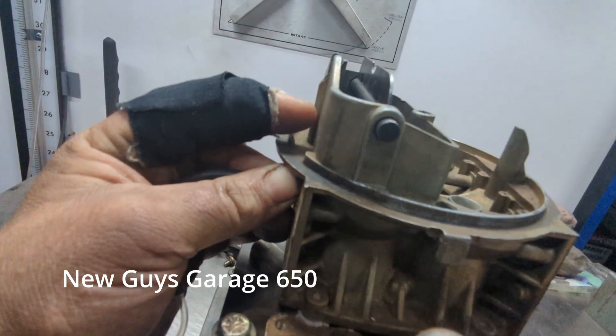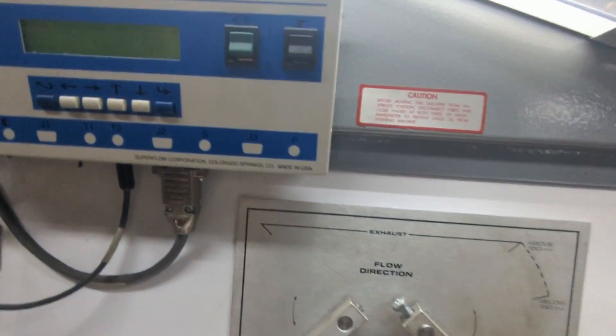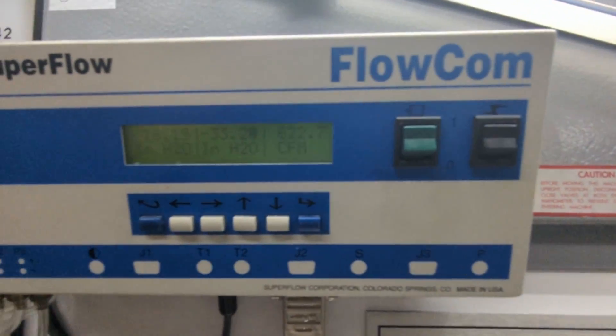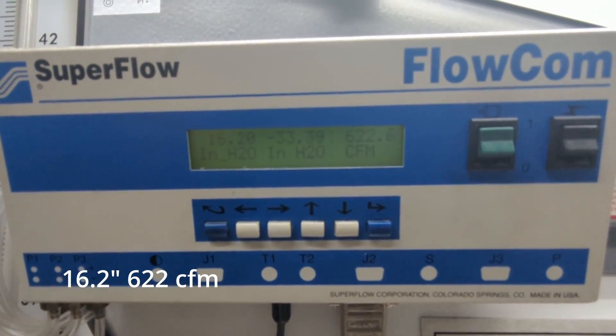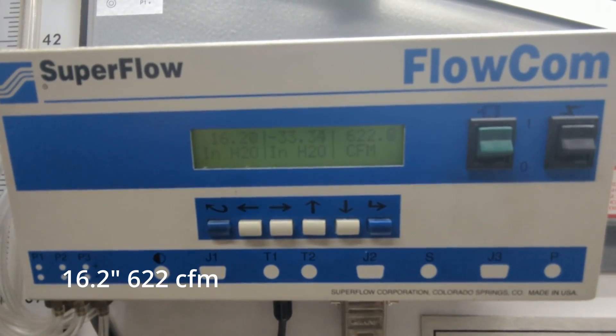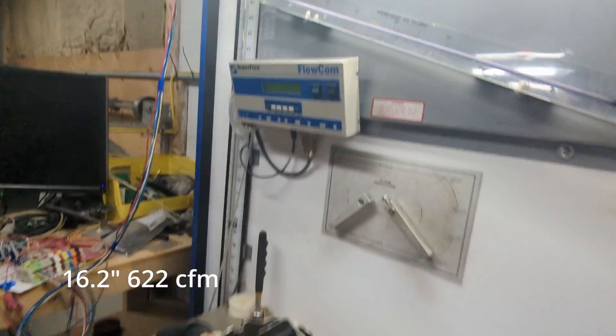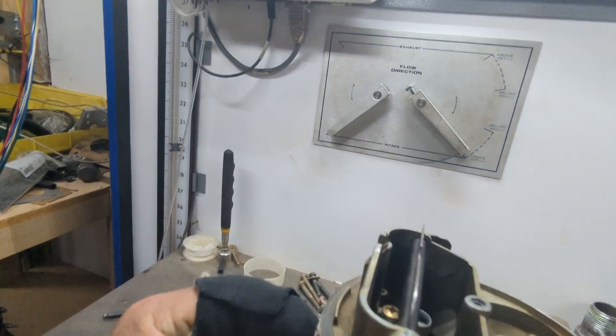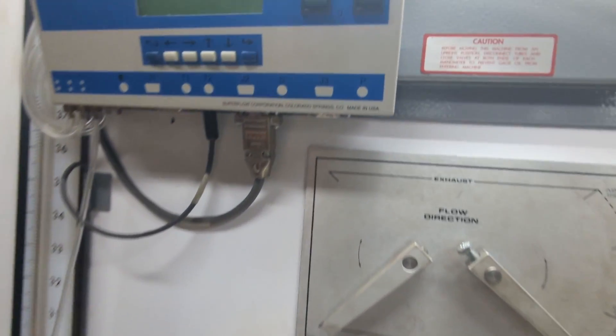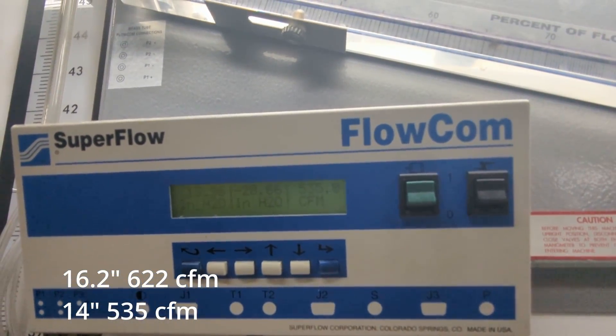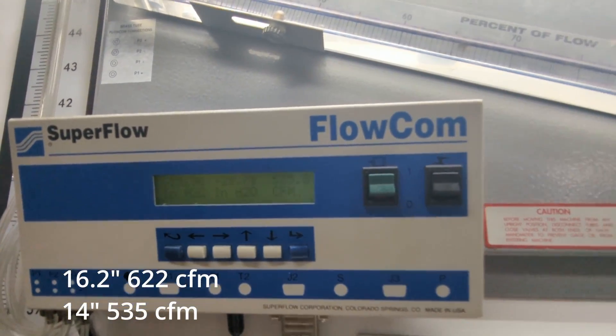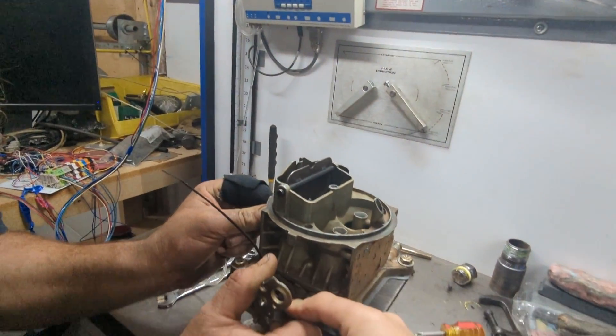Baseline testing showed that this carburetor will outflow our dry flow bench. Best we could do was 16.2 inches of water. Now keep in mind a four barrel is flowed at 20.4 inches of water which translates to one and a half inches of mercury.